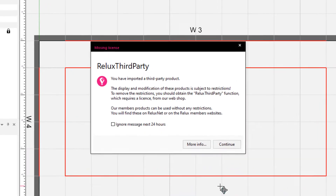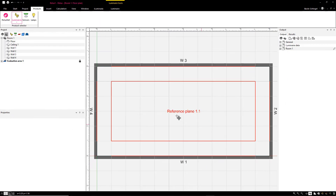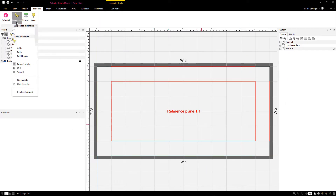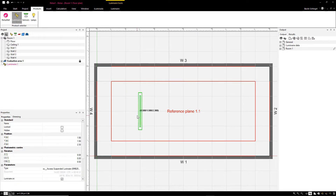However, if the required license is not available and a third-party luminaire has been imported, this message will appear. The luminaires from the database and the imported luminaire can be found in the products menu and used for the calculation.